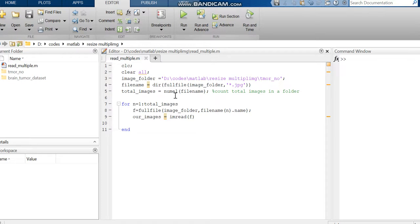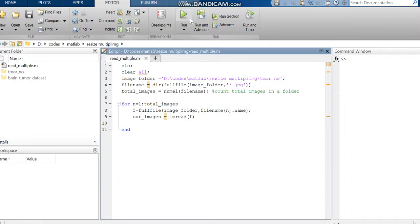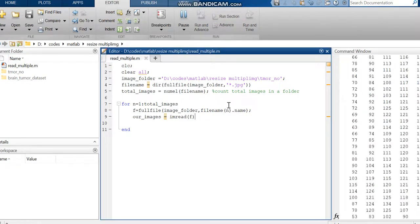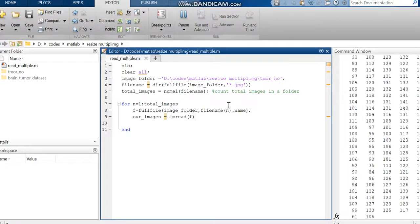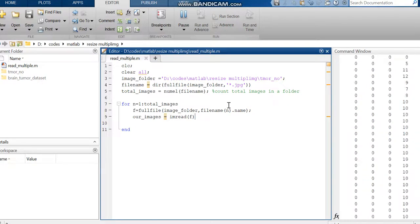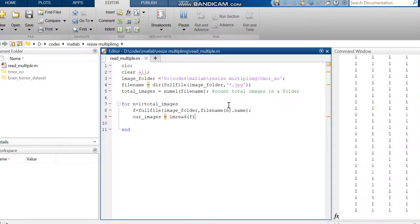Then I'm using a loop to call the total images in the folder and reading them using the imread function. Now we can run the code. The code is running, and all the images in the folder are being read.